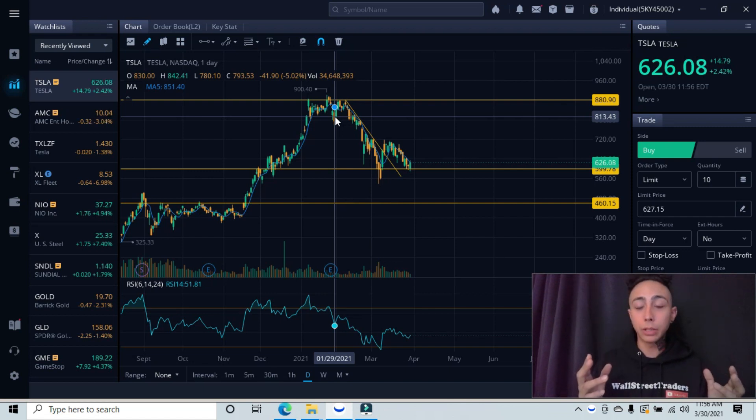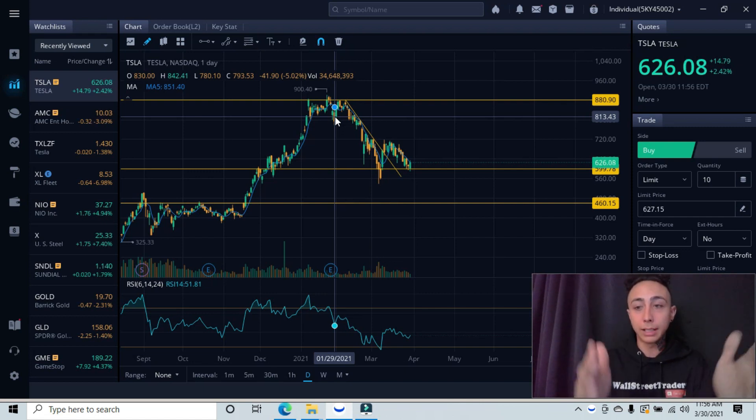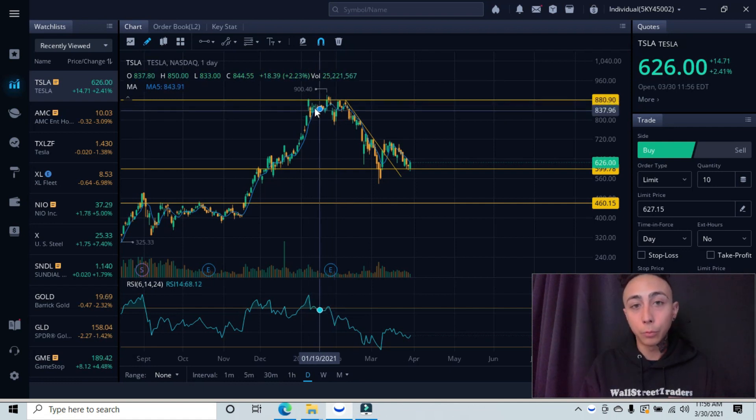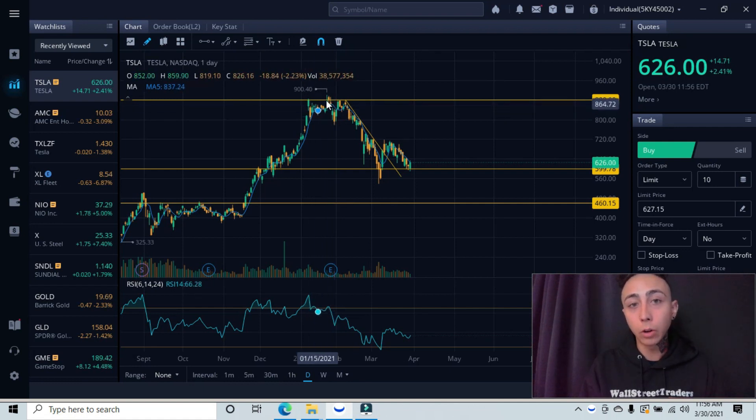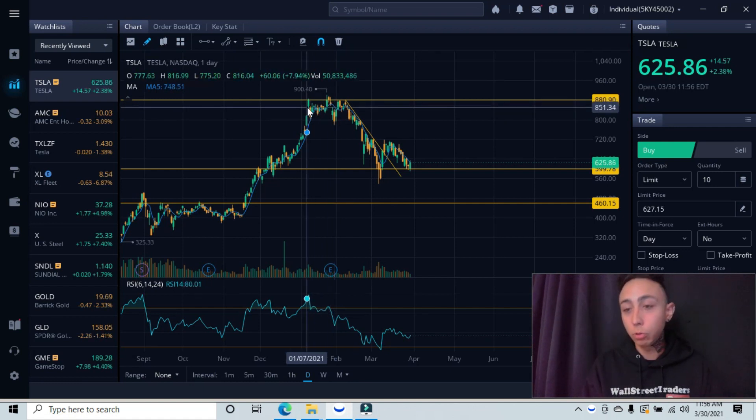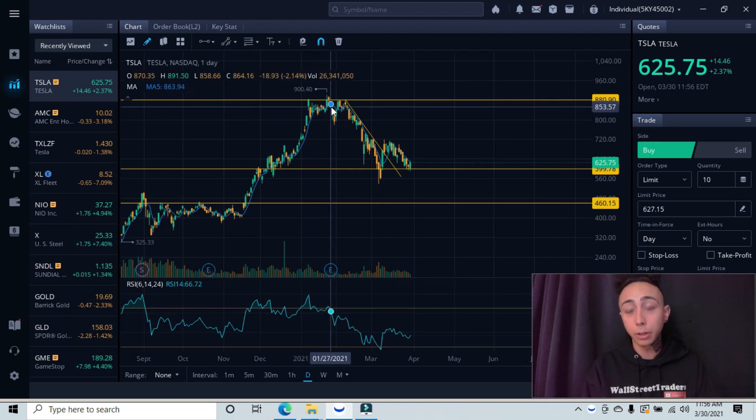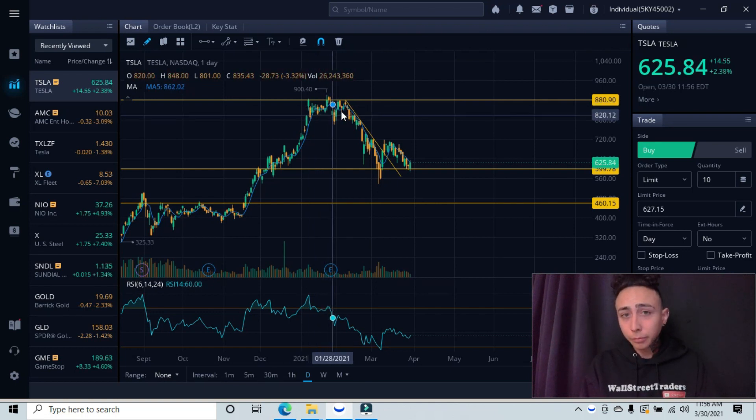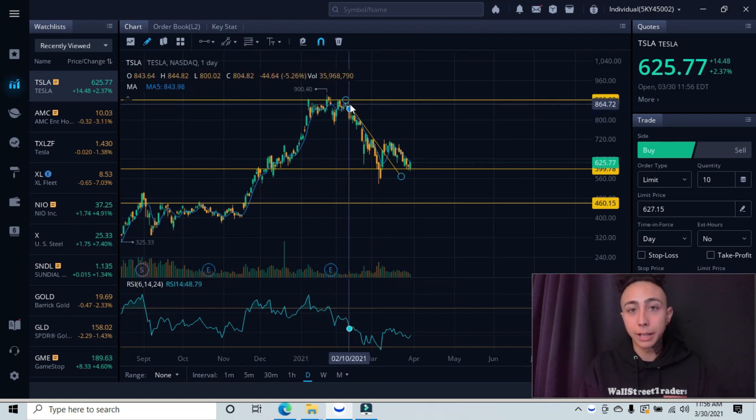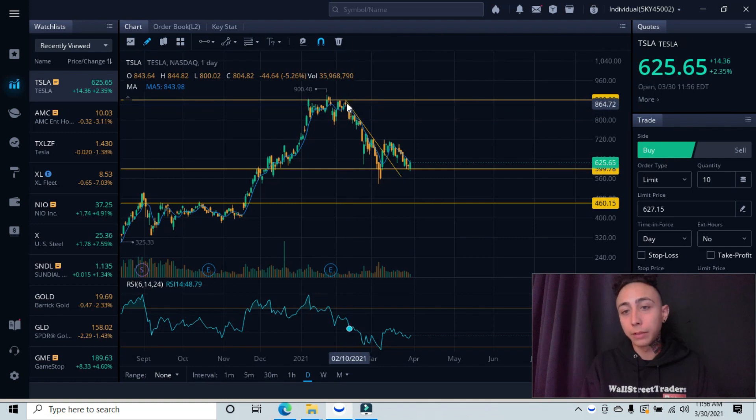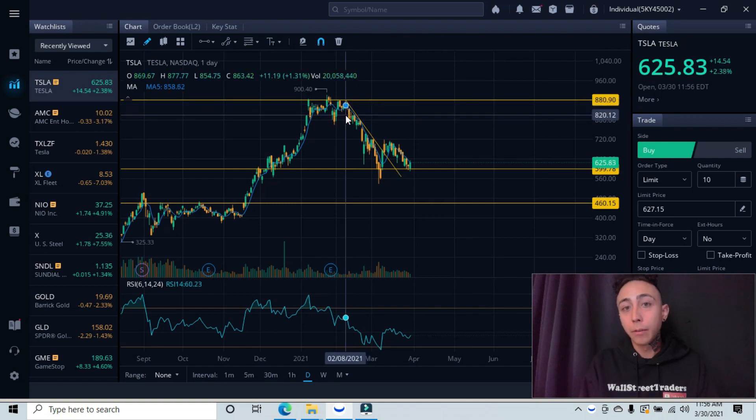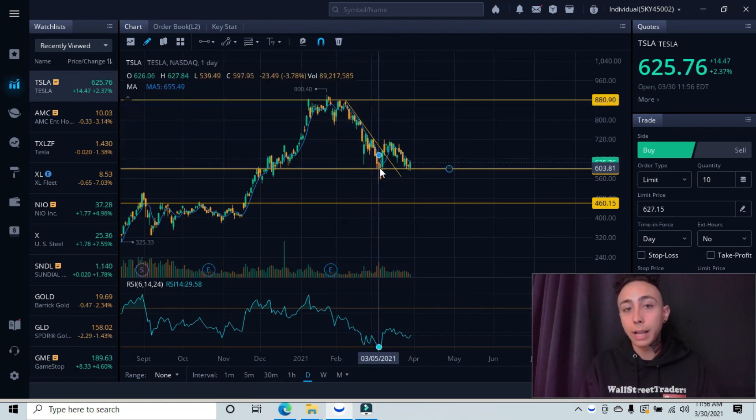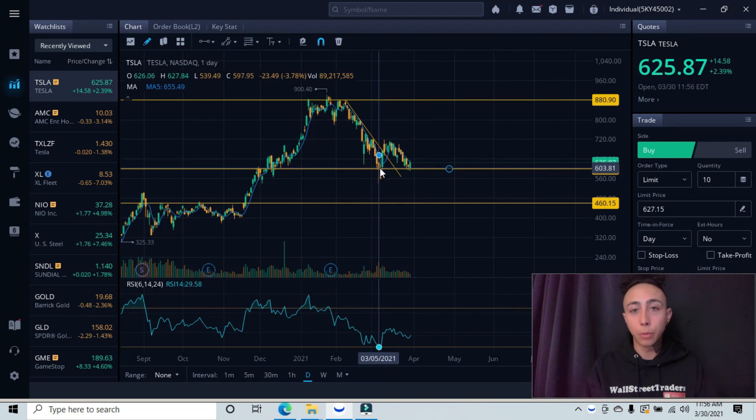You would have known that this is a heavy resistance area and so far it's testing and failing. So this would have been a perfect example to show you that just right here, we had a huge red flag showing that we were having trouble breaking past this area. And this is what ultimately happened. It tested about four or five times and then fully just rejected all the way down to our major support level.